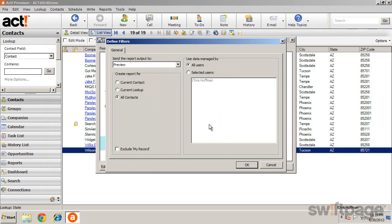The Define Filters dialog box appears and gives you one last set of options for how your list will be printed. You can then send it to the printer.